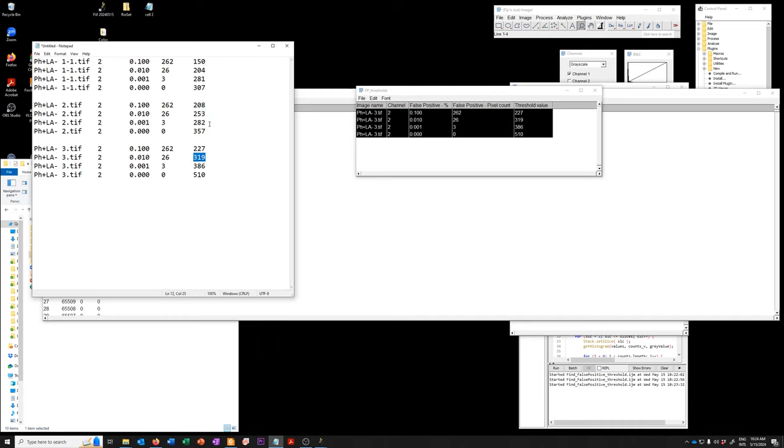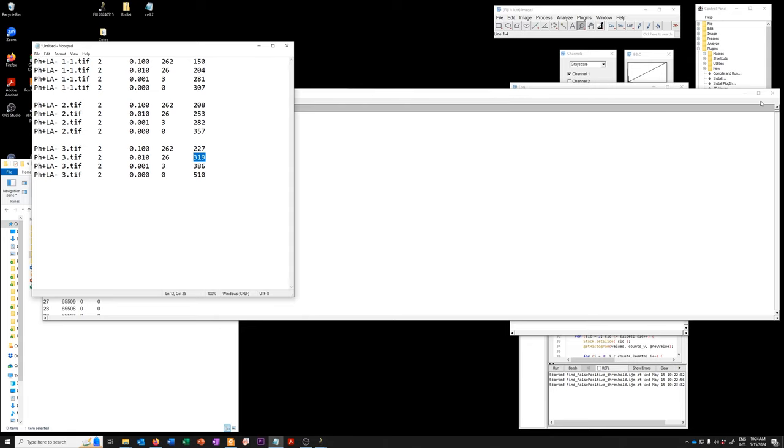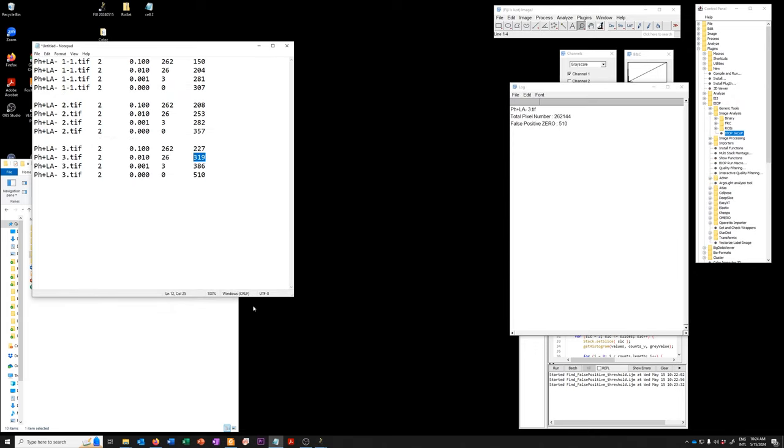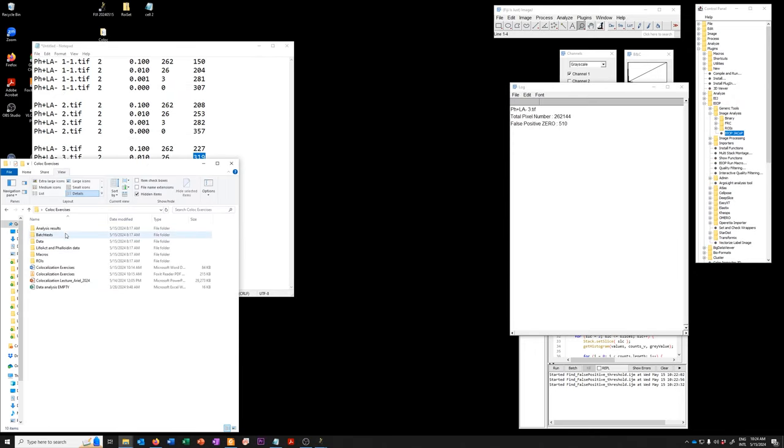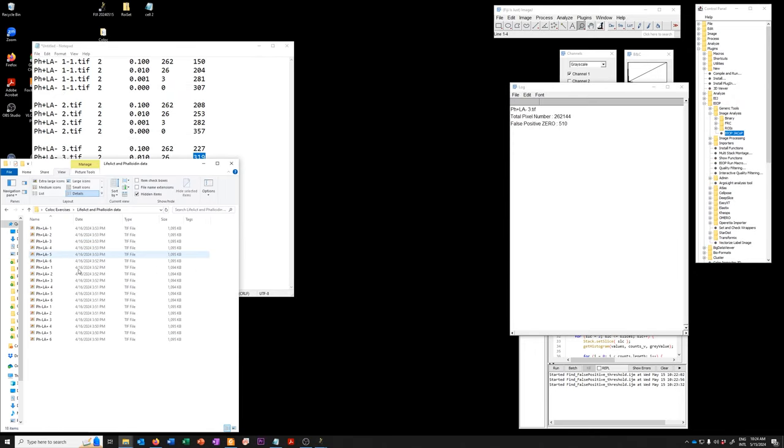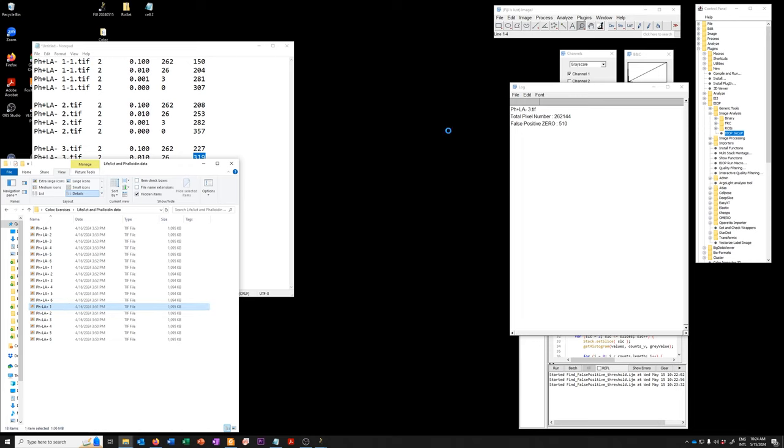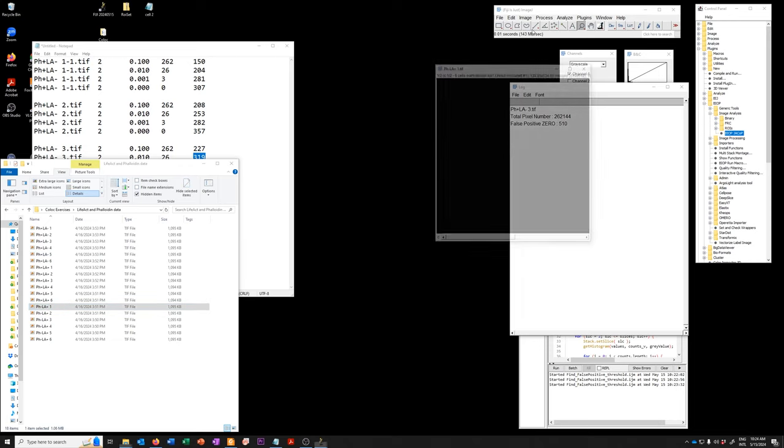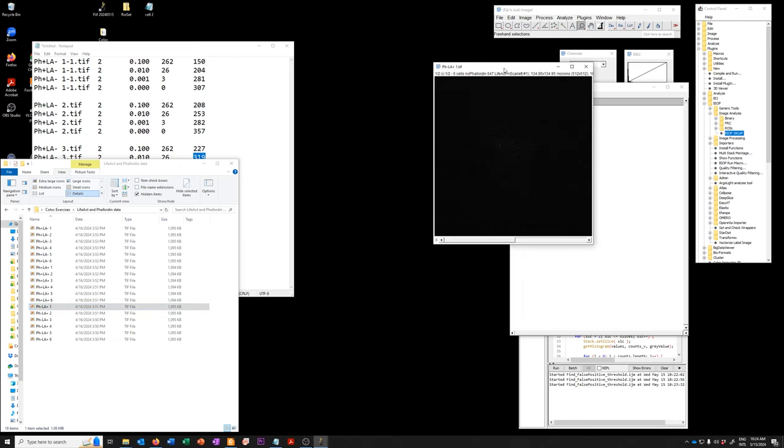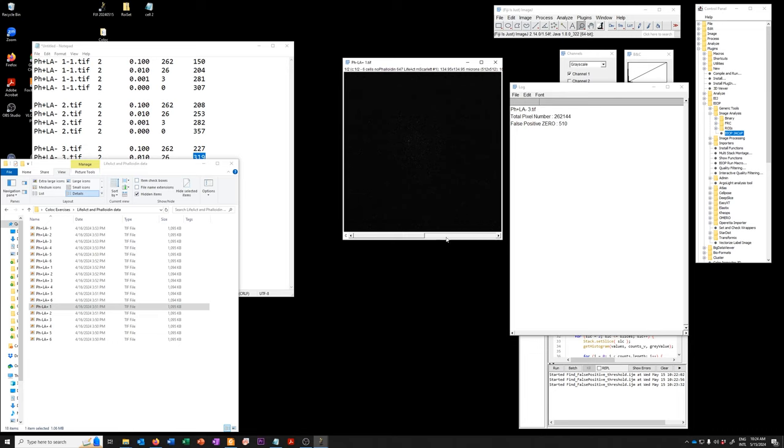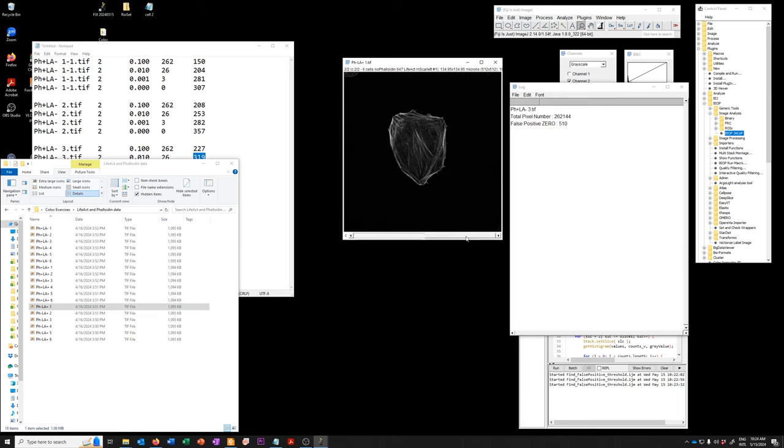So let's check whether those thresholds make sense by looking at some of the images that do have LIFACT. So for example, I'll use this one. So this one doesn't have phalloidin. Here's the LIFACT signal.